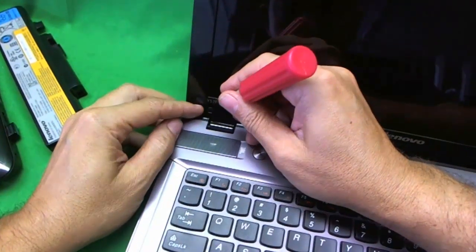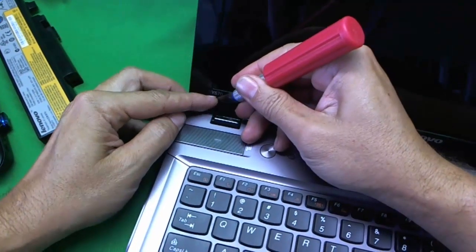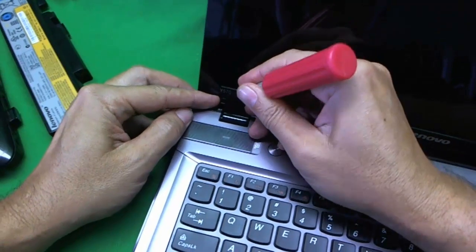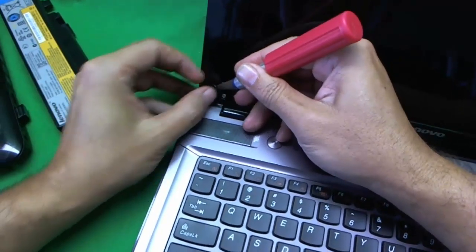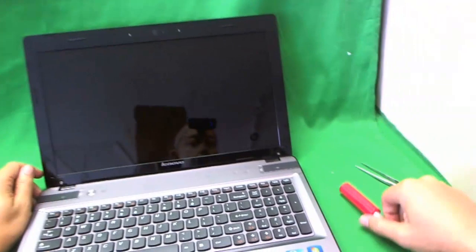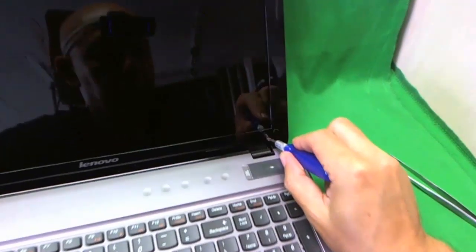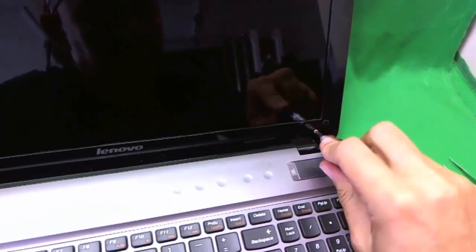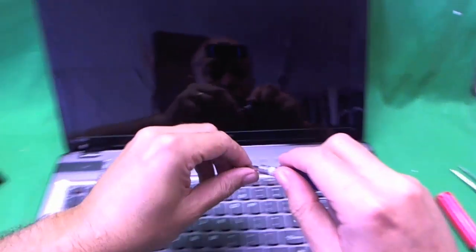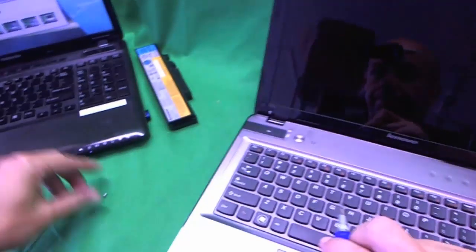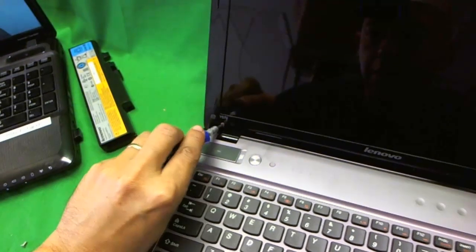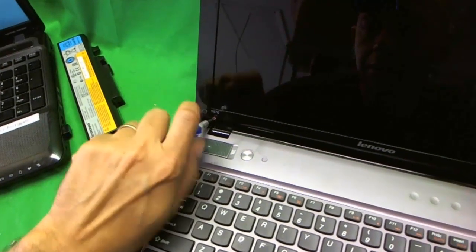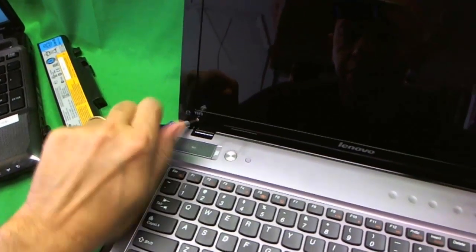Stick them on the side so they don't get lost. They're really easy to lose. So, the second one too. Like so. Alright, now the screws are exposed and we just remove them with the screwdriver. One screw.